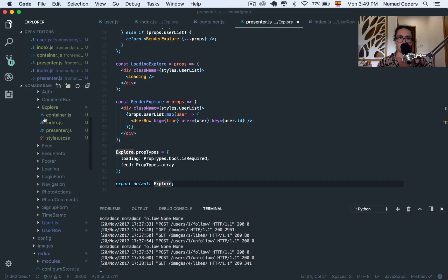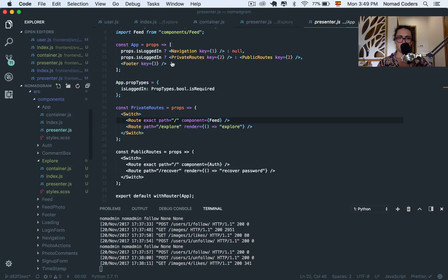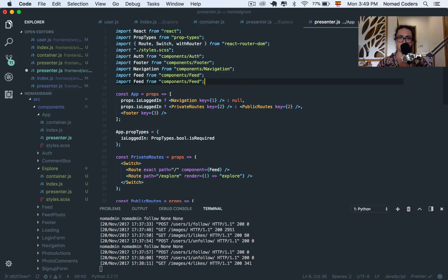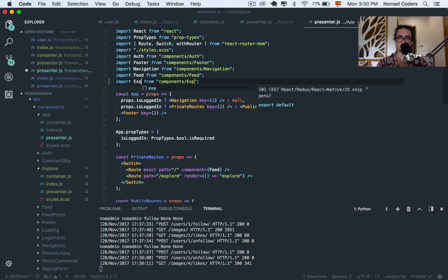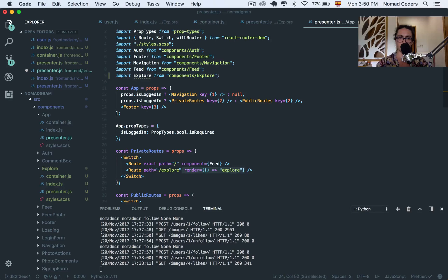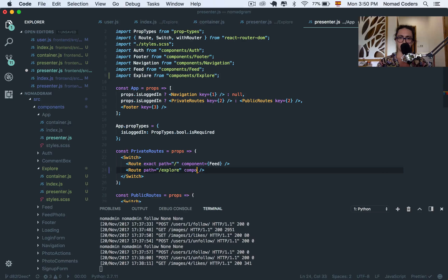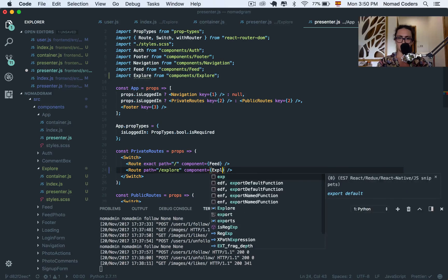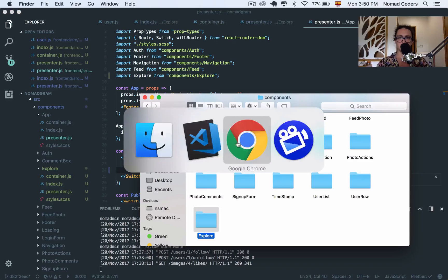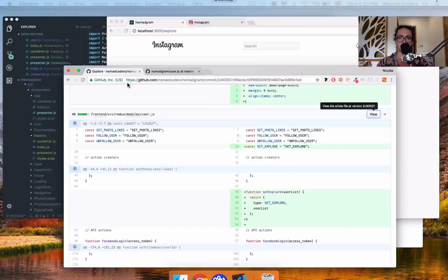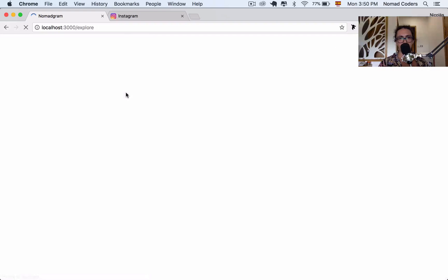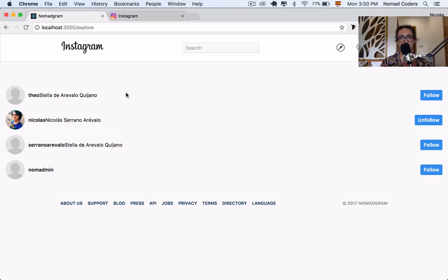And I'm going to return Explore. And on my application, on the Presenter, I am going to import. Instead of Feed, I'm going to import Explore. And instead of Render, I'm going to say component Explore. And let's see how many errors we have. We're going to come here, and we're going to refresh Explore. Yay! As you can see, it's that simple. We have it working.